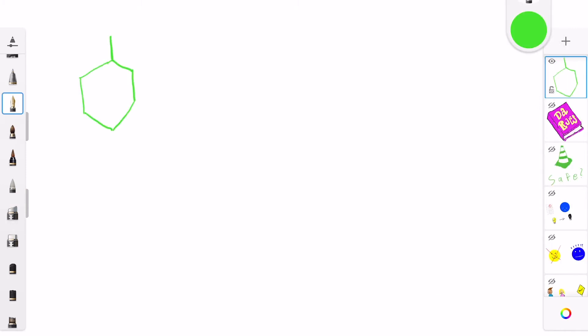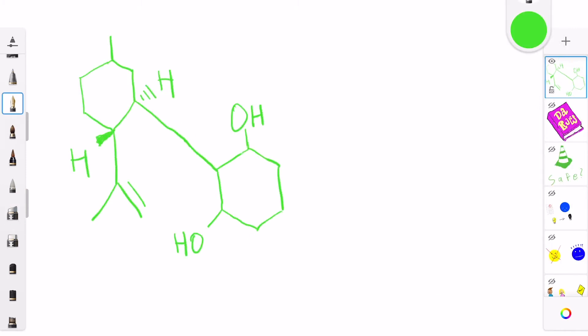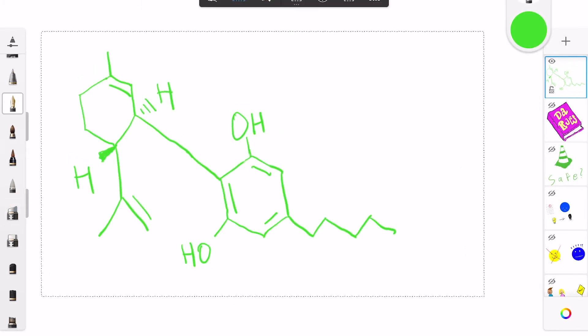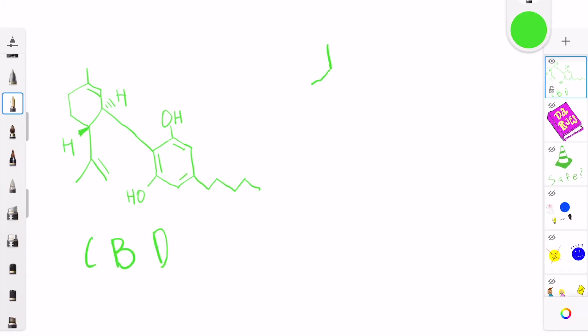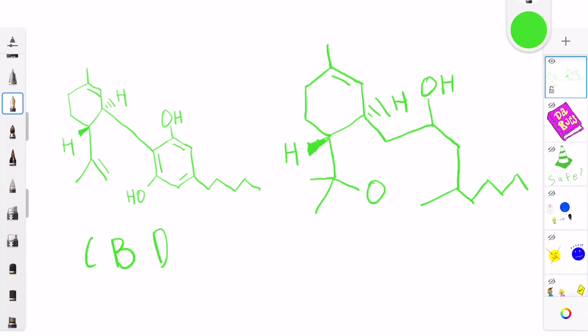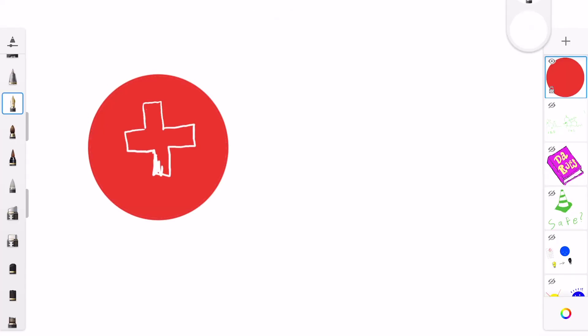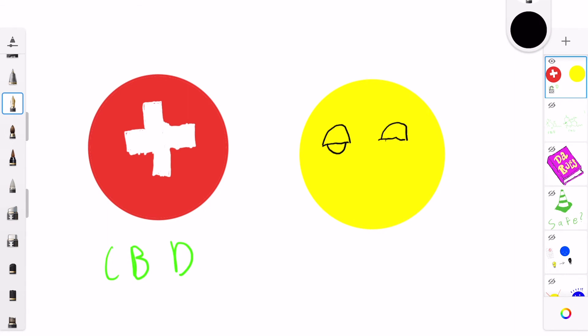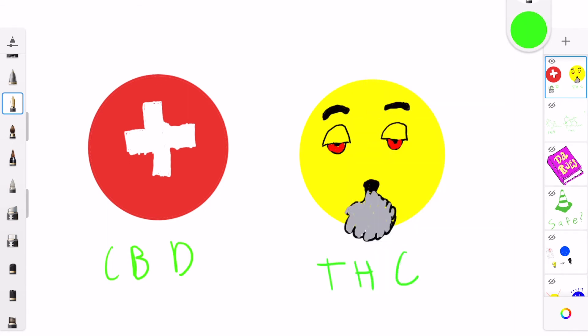On the molecular level, marijuana is composed of compounds known as cannabidiol and delta-9-tetrahydrocannabinol, or CBD and THC. CBD is the compound in marijuana that is largely associated with health benefits, while THC is the compound that provides the psychoactive effects that make you feel high.